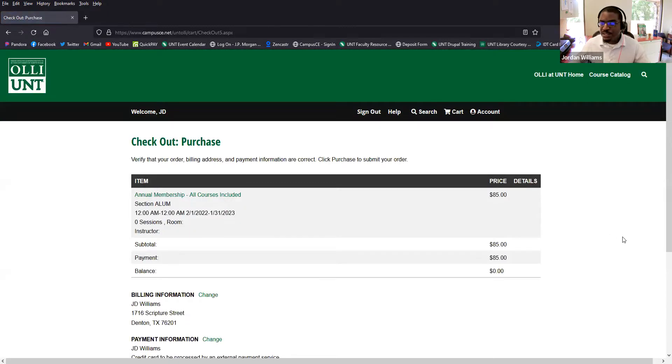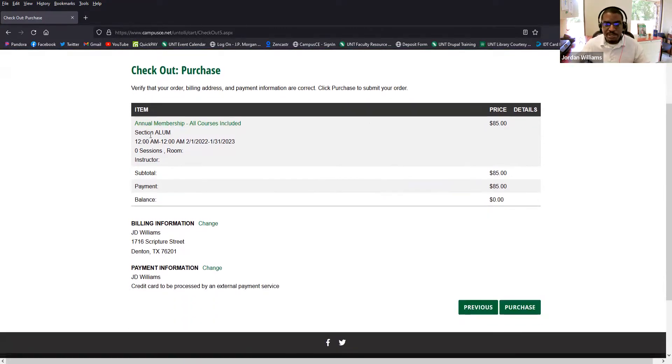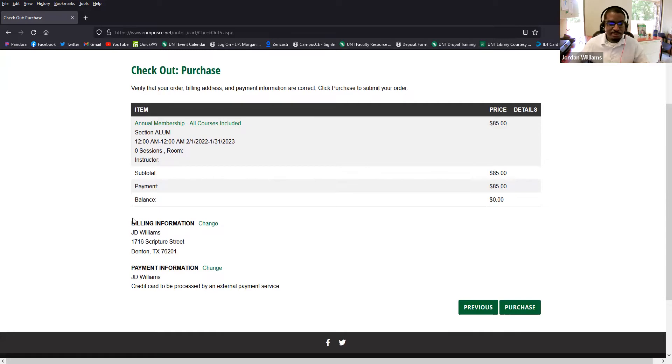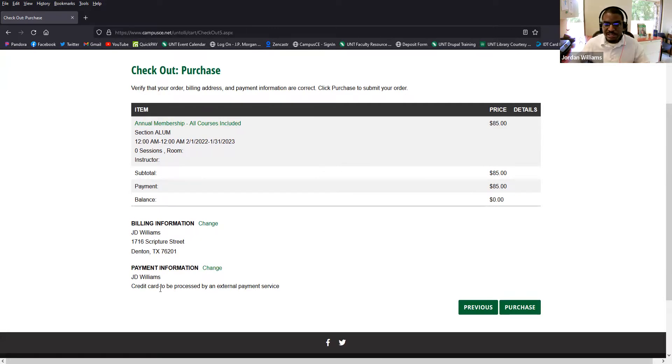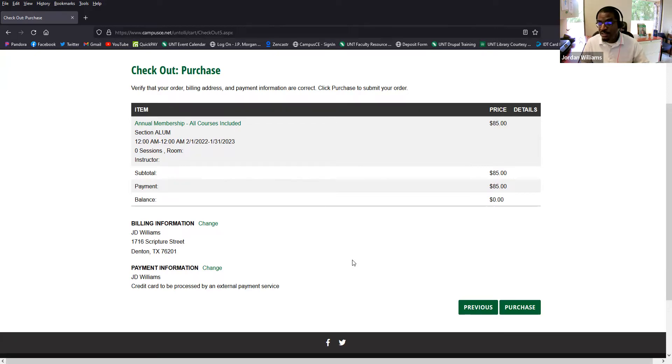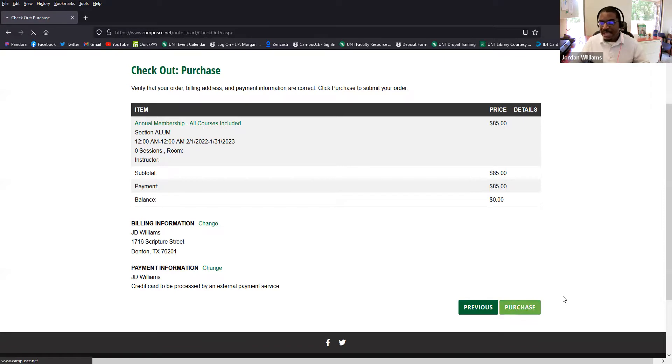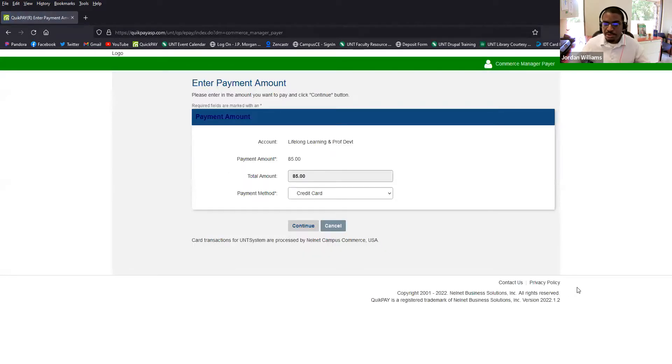So this comes to the final portion of the confirmation essentially of your order. You can take a look and make sure everything still looks correct. In your order, your billing information and payment information are all here. And you can see that your credit card will be processed by an external payment service. We actually use the same online credit card purchasing software that the university uses, for example, for students paying their tuition. So at this point, our registration software, once you click this purchase button, it hands you off to the university's secure credit card payment portal.